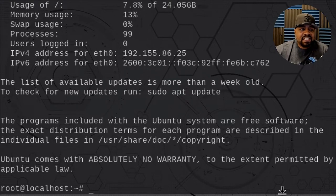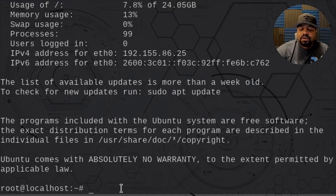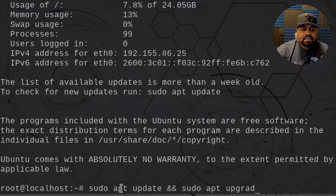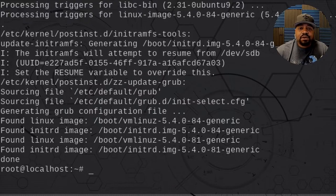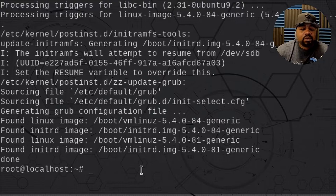The first thing we need to do is update the system. As you can see, it states that the list of available updates is more than a week old. Just run the sudo apt command — I'm going to run sudo apt update and then sudo apt upgrade with the -y flag to answer yes at the end. Just so you know, you don't have to type sudo when logged in as root — I only typed it out of habit.